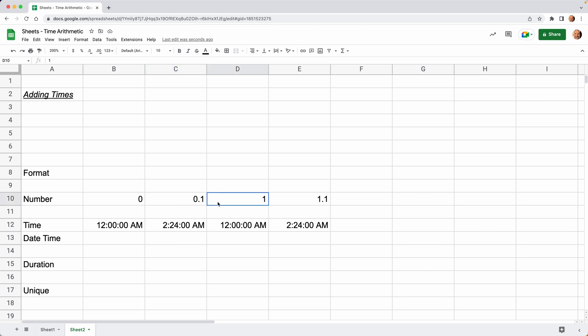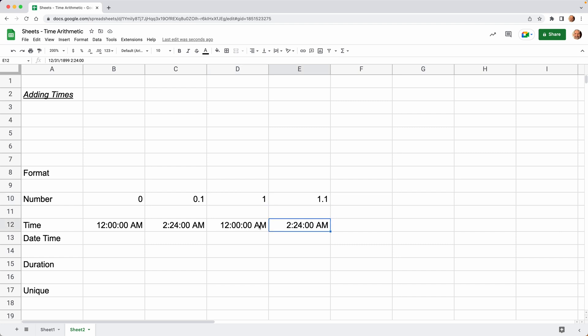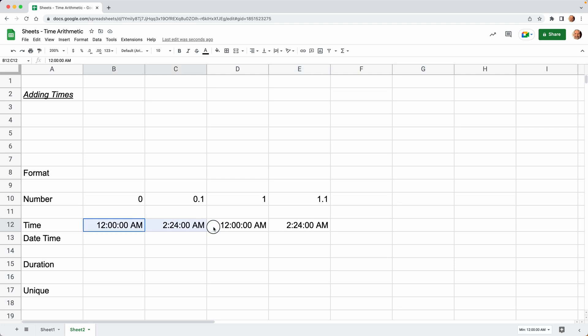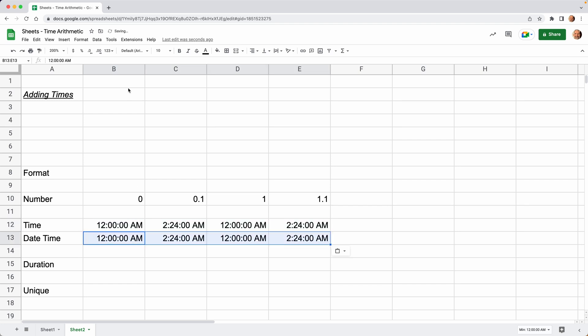One problem you can see here when you're working with times is these two times look the same, but they're really one whole number apart. You can see that a little bit more if we copy these again and paste them, going to give us a little bit more room.